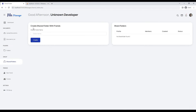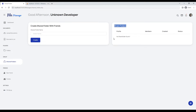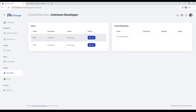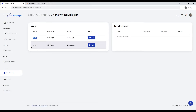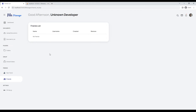This is the share folder section where you can start your own share folder to share your documents with your friends. This is the friends section where you can send friend requests to other members, also see the requests you have received, and view the list of your friends.